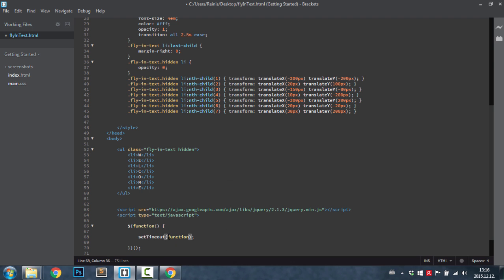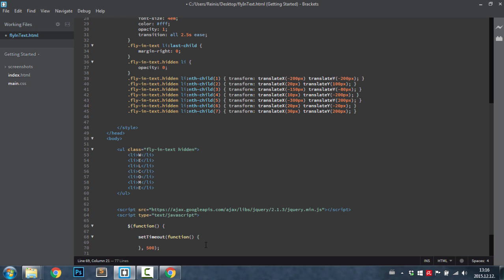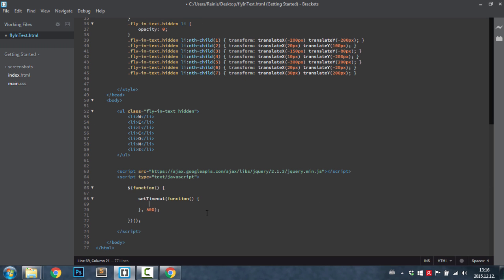What it's going to do is it's going to wait half a second and then it's going to remove that hidden class, and by that we're going to see the animation happen. So 500 milliseconds, and that's a half second. Obviously you can change this time right here.